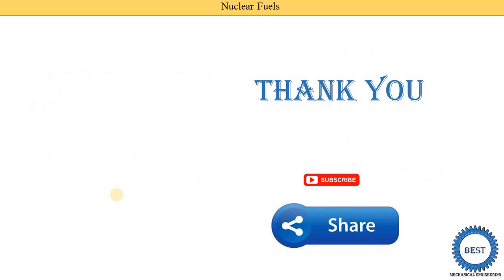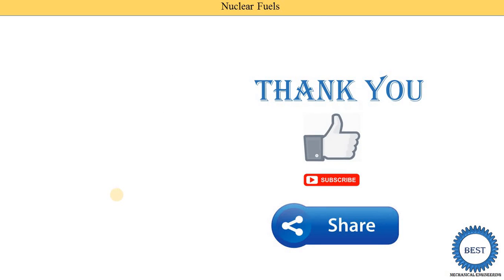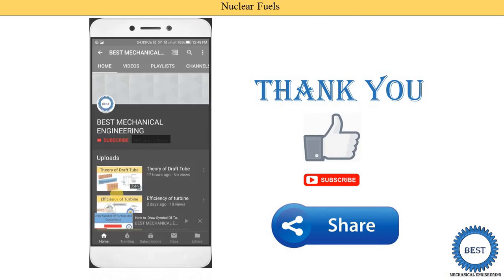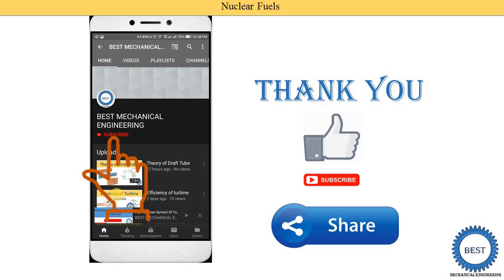Thank you for watching this video. If you learned something, please like the video and subscribe to the channel for more videos related to power plant engineering and other subjects of mechanical engineering.